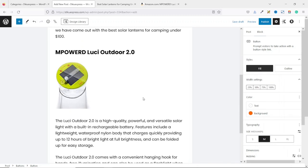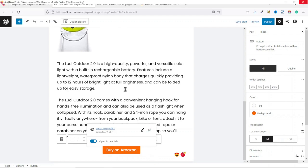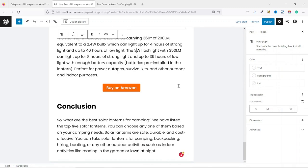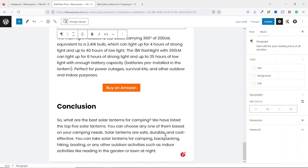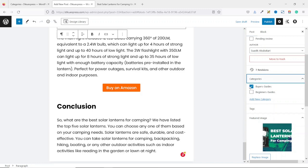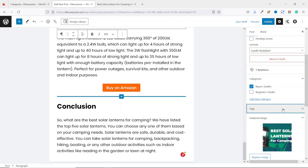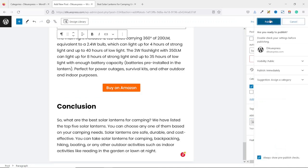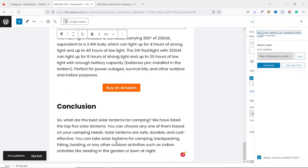Entering our first product is done. Similarly, you go ahead and enter the rest of your products. Since you've got the idea, I'll do this quickly and get back to you. I've entered my content — going down to the bottom, you can see I've also added some conclusion. Next, we go over to post, then under categories, choose the right category for our article. Buyer's Guide is selected and that is what we want since this article is a buyer's guide. You may also want to specify some tags, which is good for search engine optimization. Since we are talking about solar lanterns, I enter 'solar lanterns', hit enter, and also add 'camping', hit enter. Now we go ahead and click on publish — publish again. Our content is now live. We can go ahead and view the post.